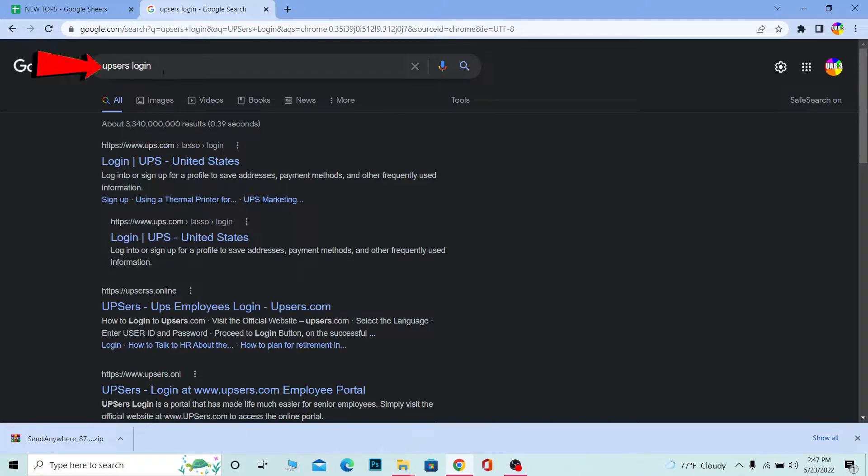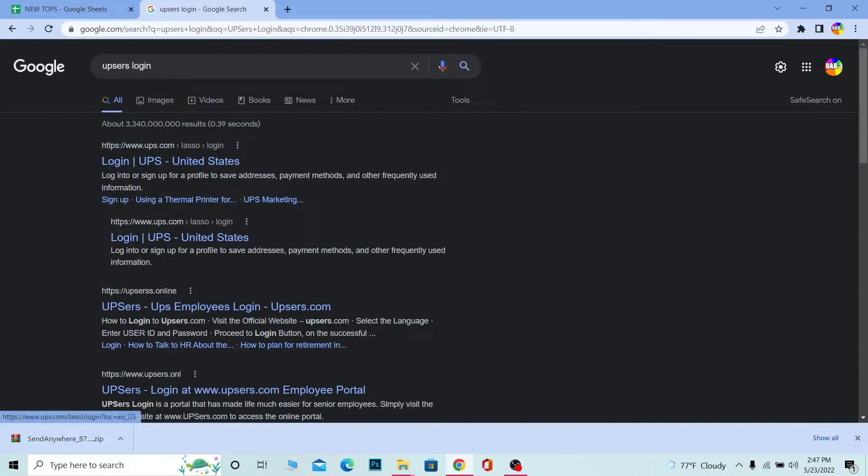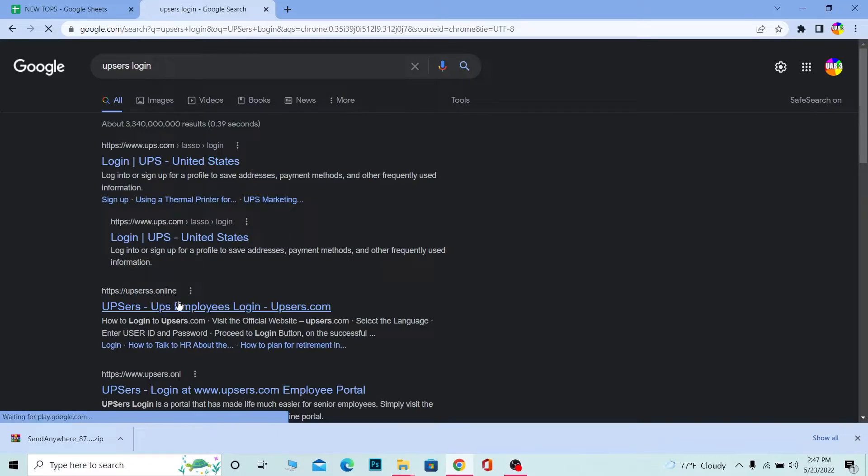First step, you want to search for UPSers login. After you search for it, click on where it says UPSers UPS Employee Login. Don't click on the first option - it's going to take you to the regular UPS account. You want the second one which says upsers.online.